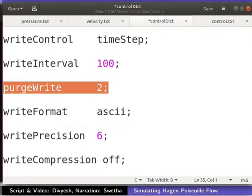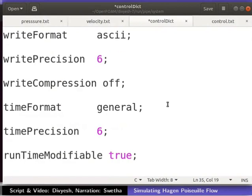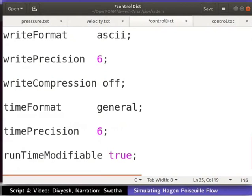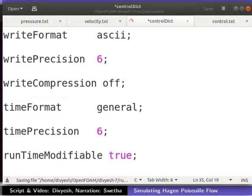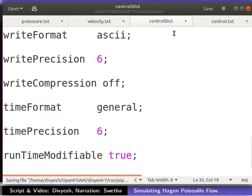At the end of the simulation, we will get results of 4 and 5 seconds. This option will save space on your computer. The rest of the options are for the format of writing data files in OpenFOAM. We do not need to change them. Therefore, we won't be making any more changes to the controlDict file. Now, save the controlDict file and close the text editor.